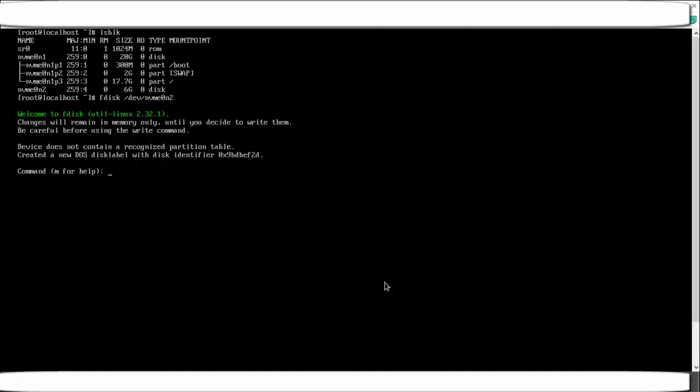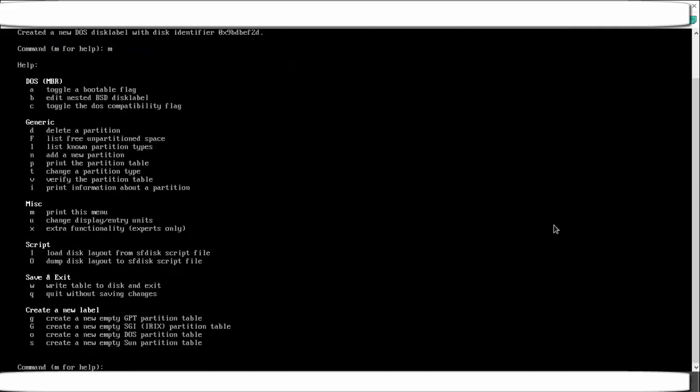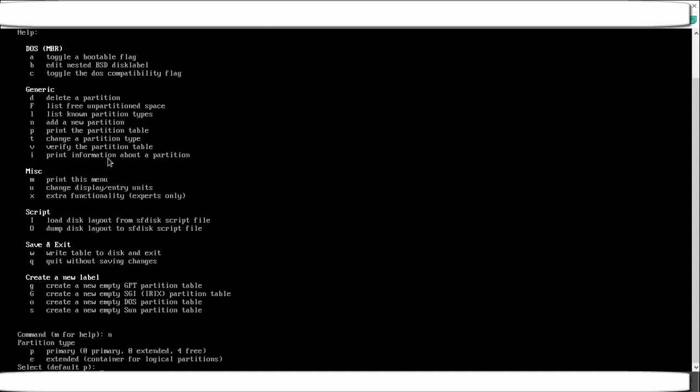After running fdisk with the disk path, you get a command prompt — you have entered the fdisk facility and are working on the specified disk. To create a new partition, there are sub-commands. If you don't know them, press m and then Enter to get a list of all sub-commands. Press n to add a new partition, then press Enter.